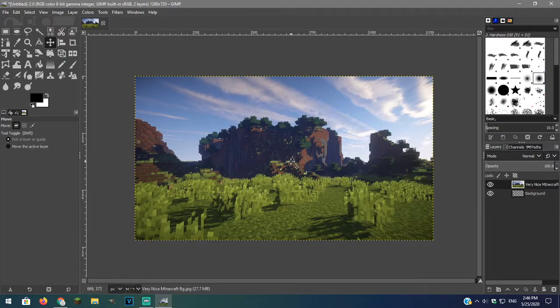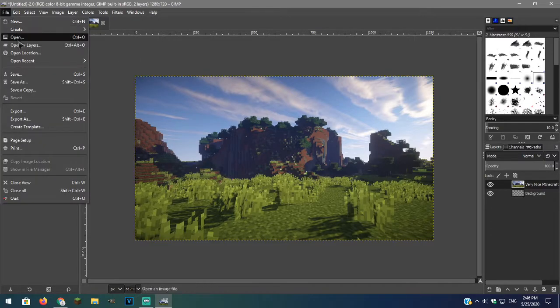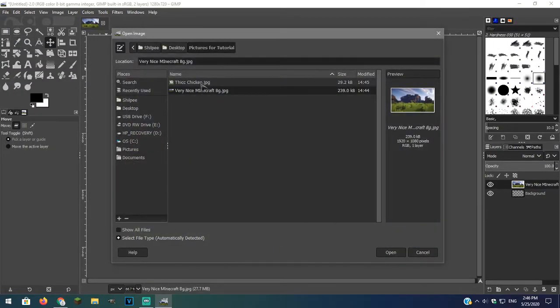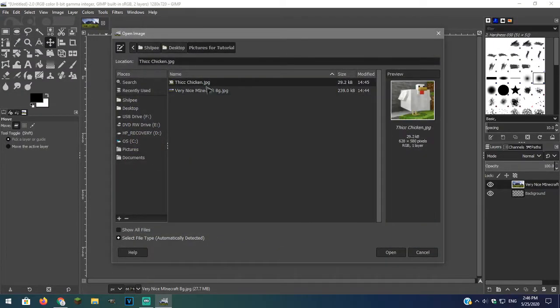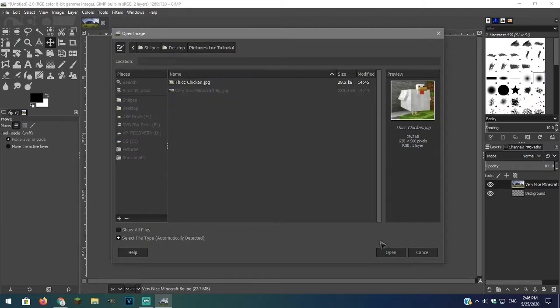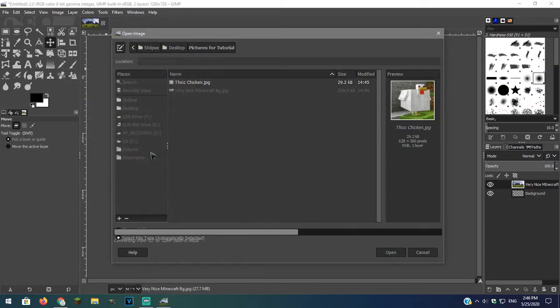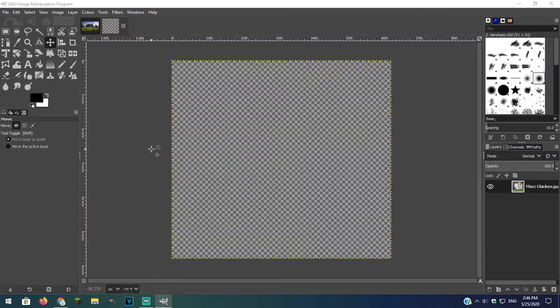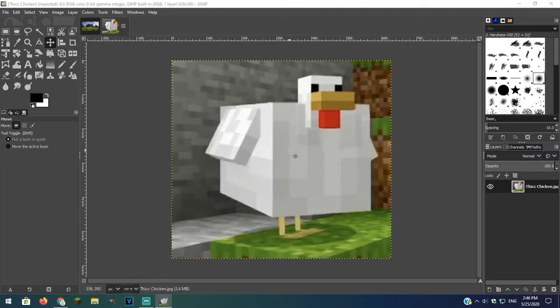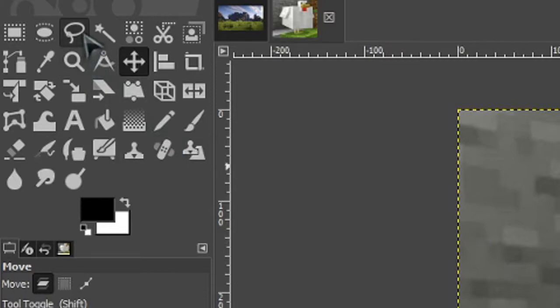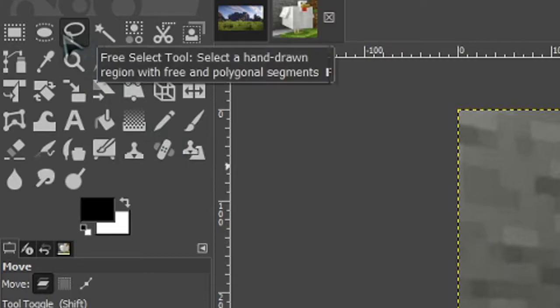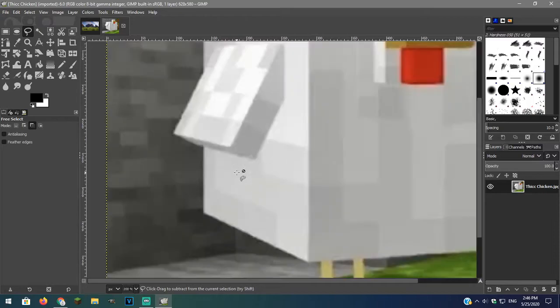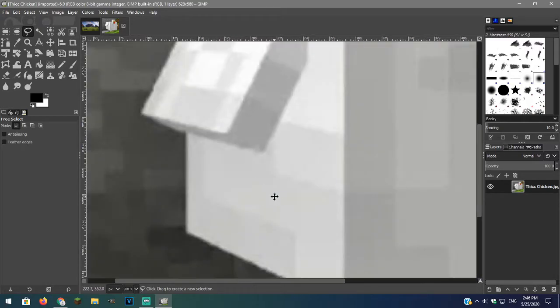Now we will be adding our chicken. So go over to file and open. Find the image and open it. We want to only add the chicken, so we have to remove the background. Click on the free select tool. With this you can remove any object.